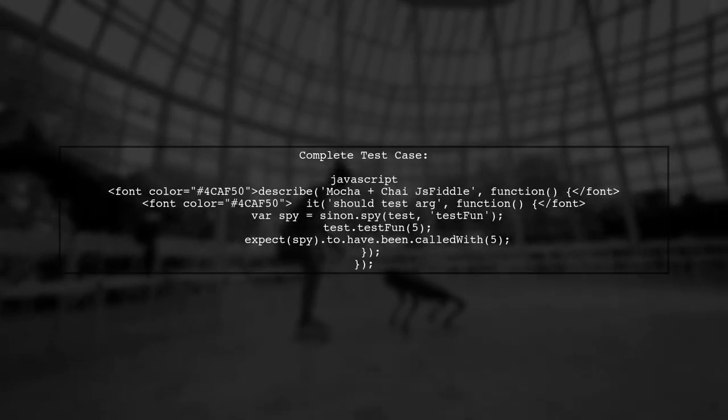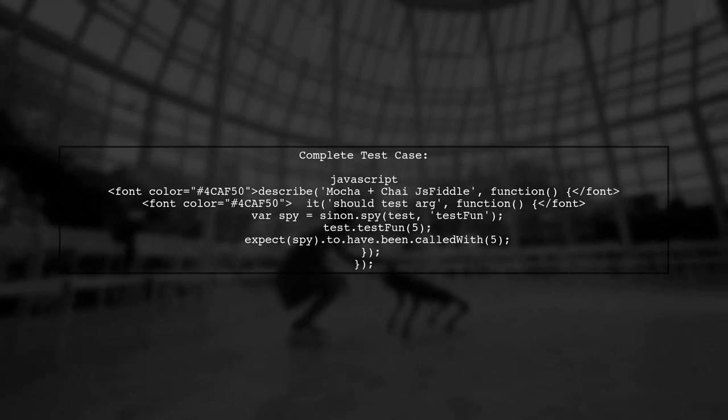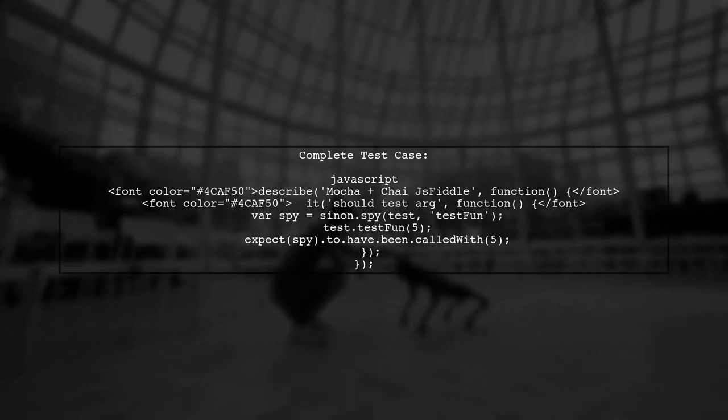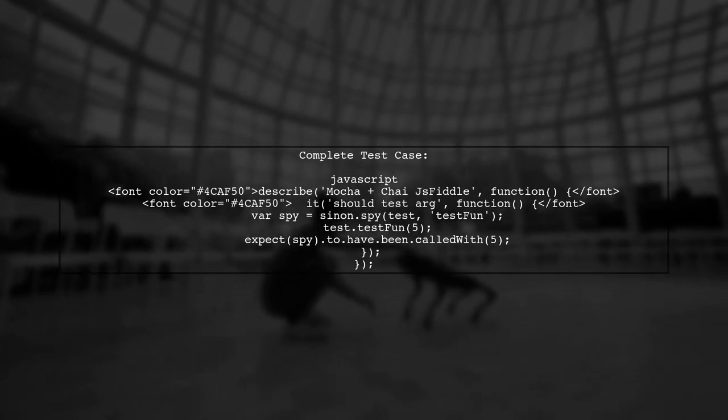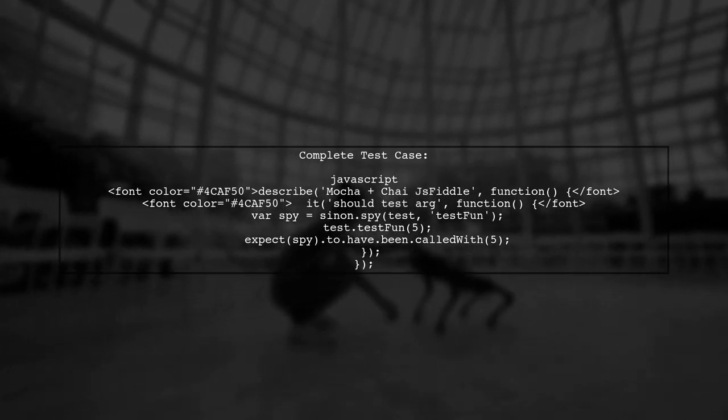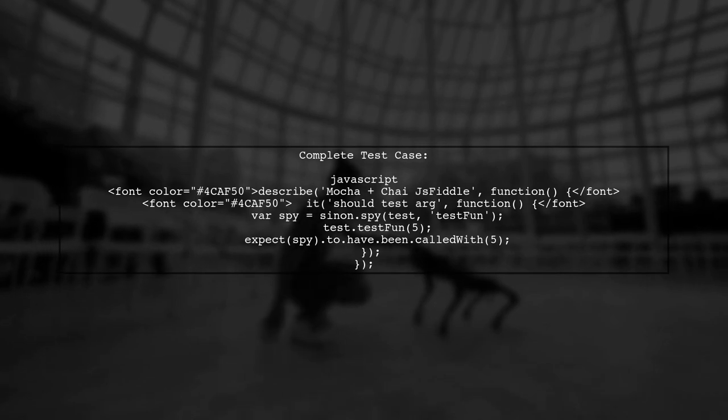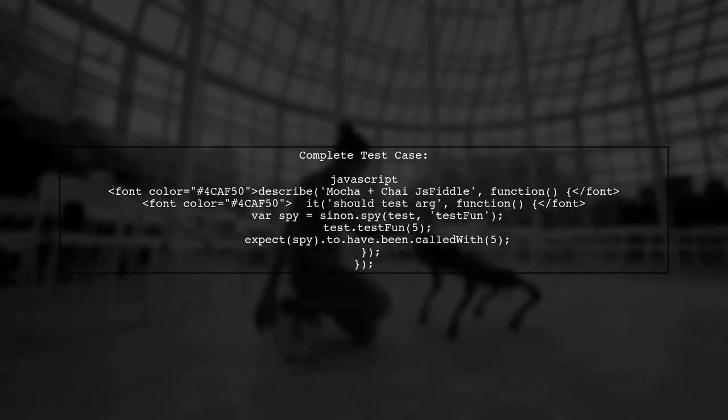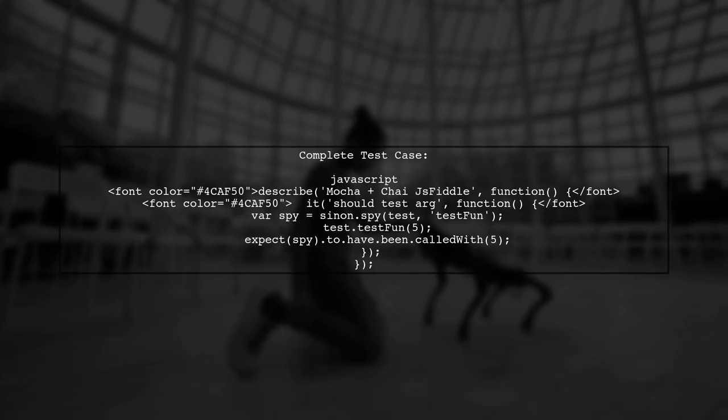Now, let's look at complete test case with the updated assertion. This will ensure that your test checks if the function was called with the correct argument.